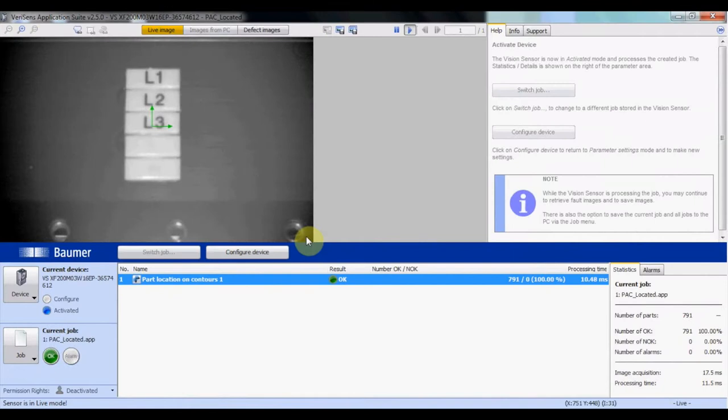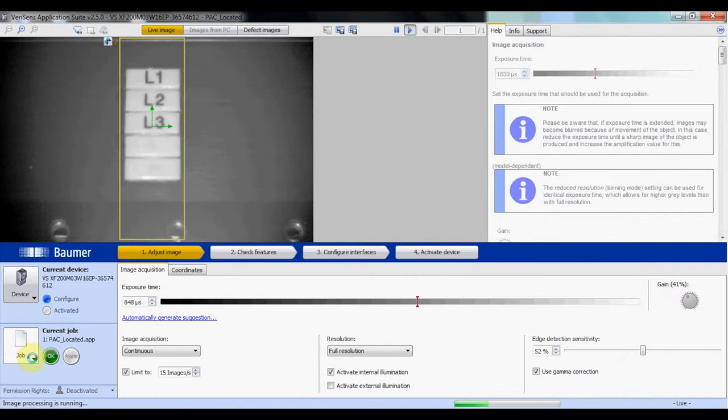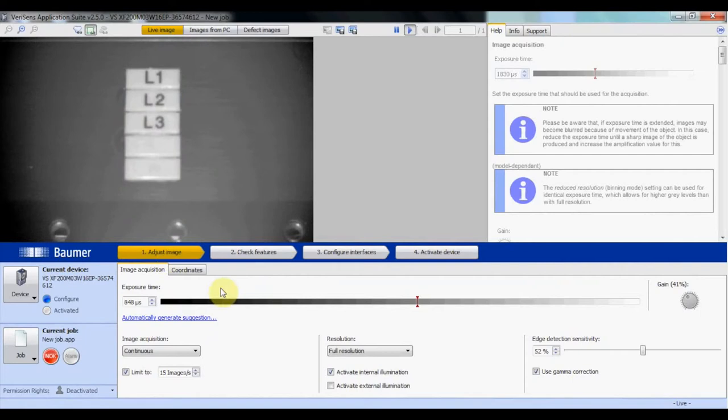Now that we're logged onto the device, we're going to walk through one of our three inspections. Configure the device, create a new job, and then we're going to adjust image parameters. For any additional details, go ahead and reference this help window.